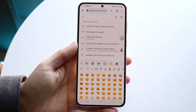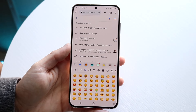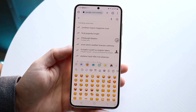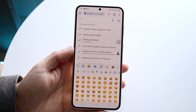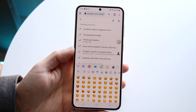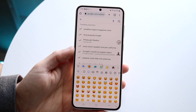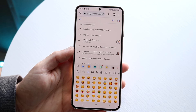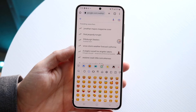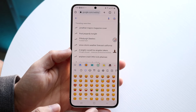You might be trying to figure out how you can update your emojis on your specific Android phone. I've talked about this quite a few times before, but the process is not really that hard. The only thing you're going to have to do, for the most part, is just make sure that your Android phone has an update available.